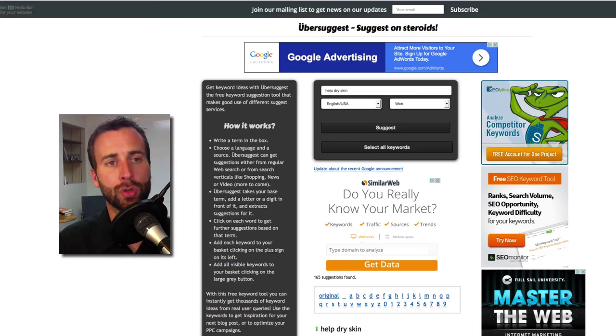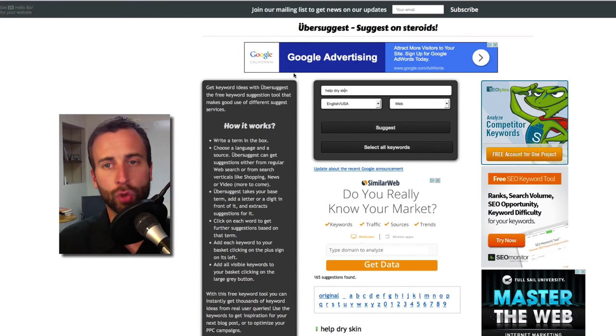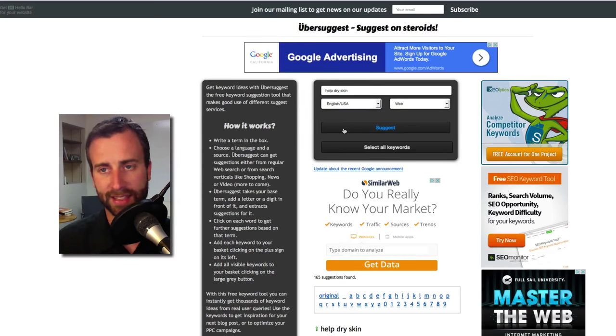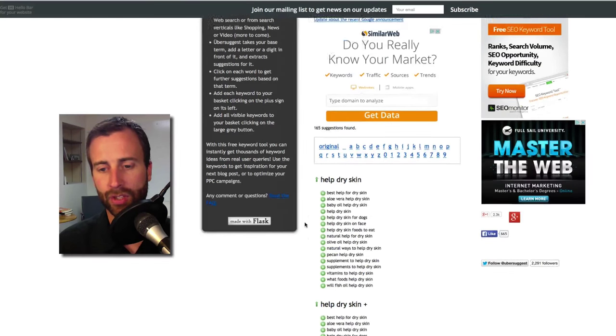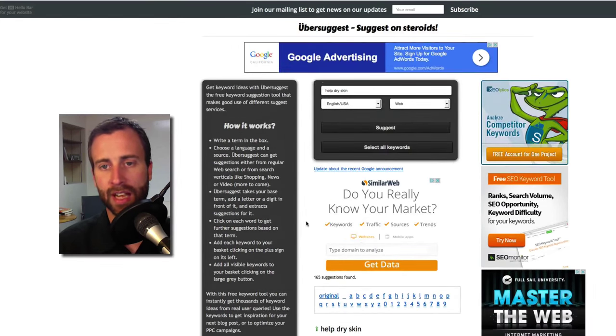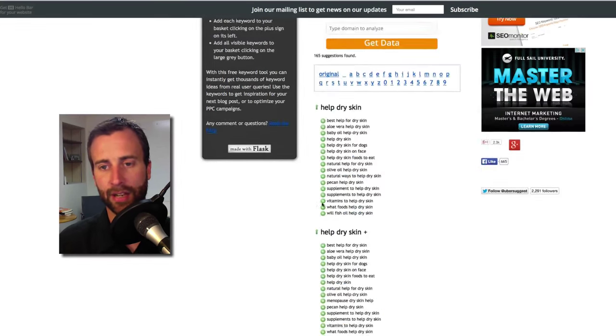Now another tool I recommend would be Ubersuggest. And so if you type in help dry skin, come down here.